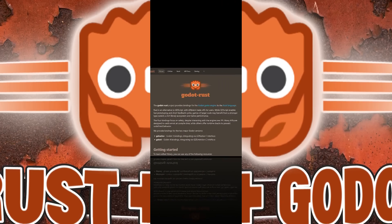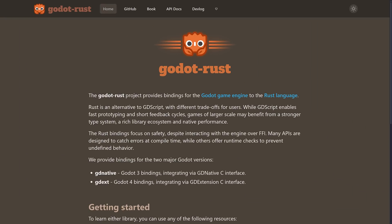What is Godot Rust? Well, this is a project that enables you to use Godot with the Rust programming language. There's actually two versions of this, one that used GD Native, which was for Godot 3, as well as one now that uses GD Extensions, which is Godot 4.